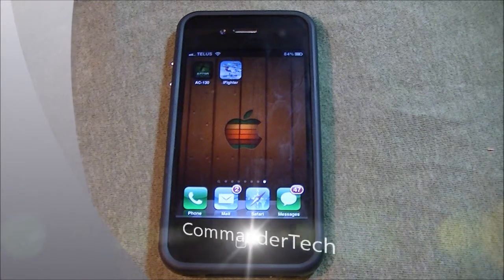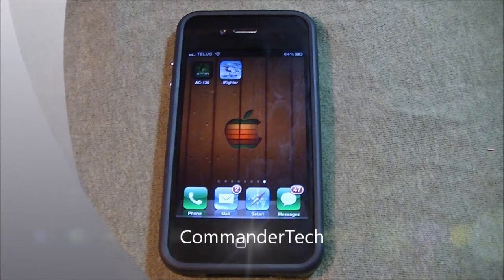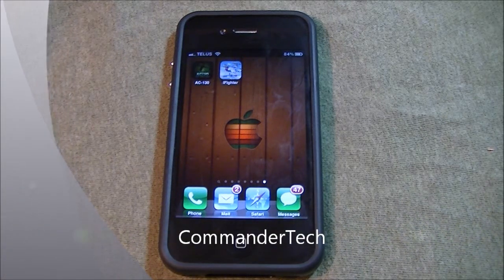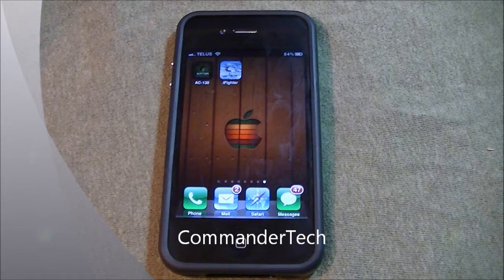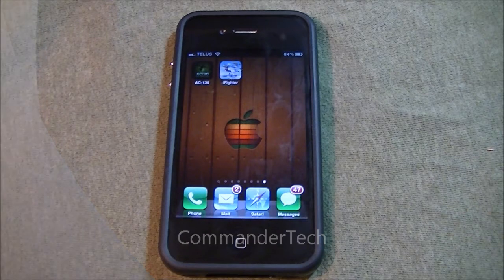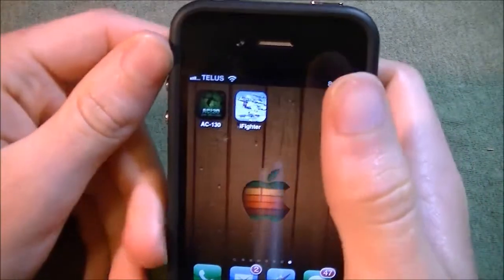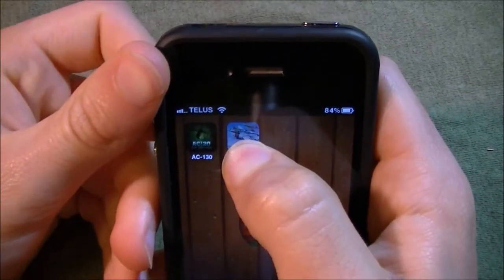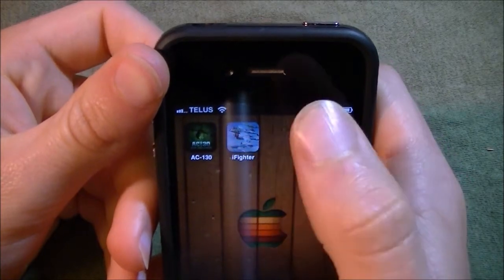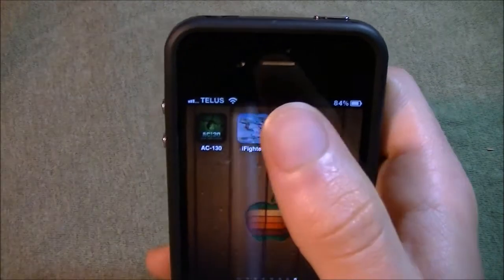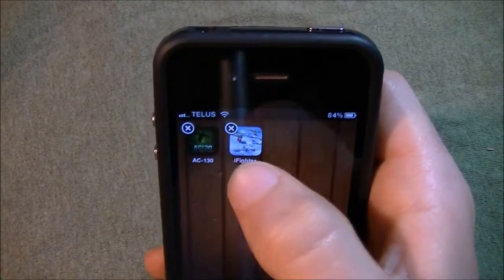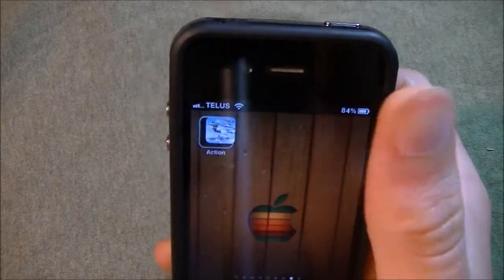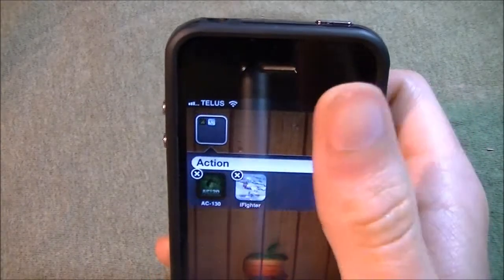Hey YouTube, I'm Commander Tech, and in this video I'm gonna show you how to use Unfolder. Something new in iOS 4 was the ability to add folders, and you'd be dragging icons on top of each other to make a folder.